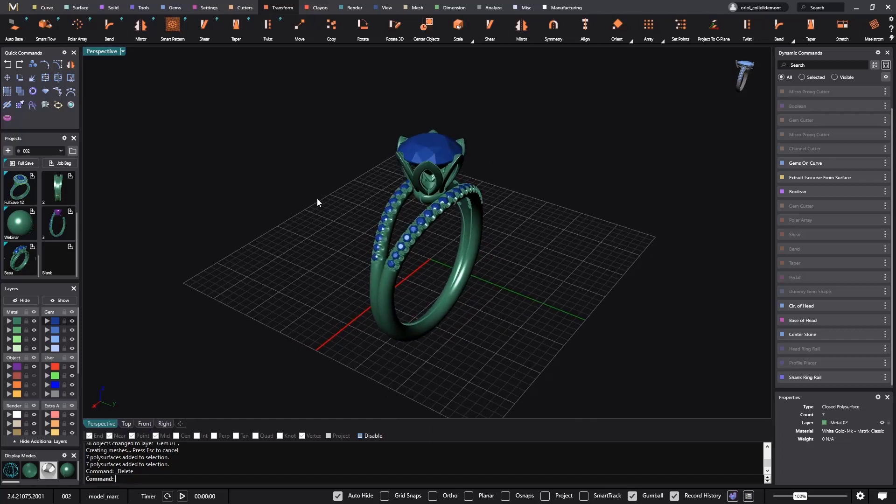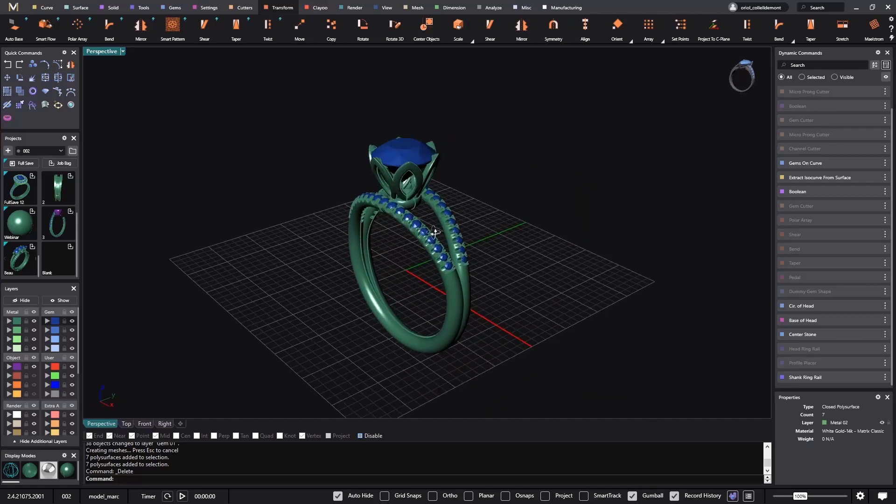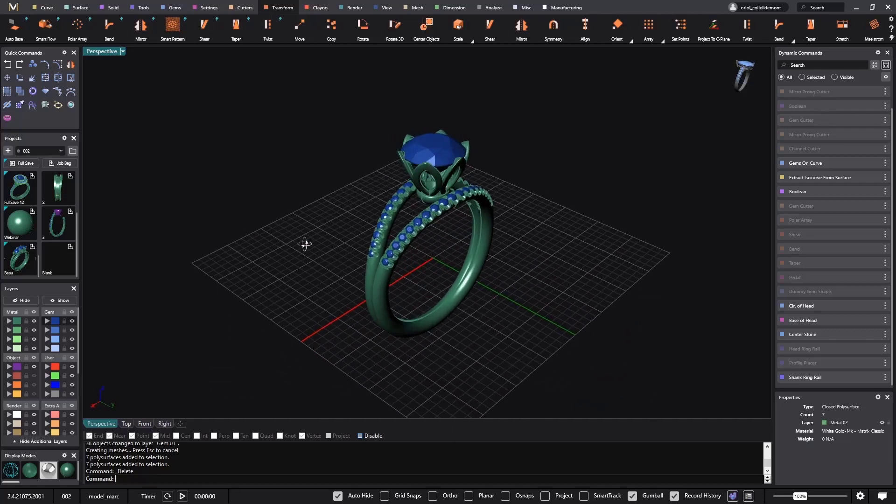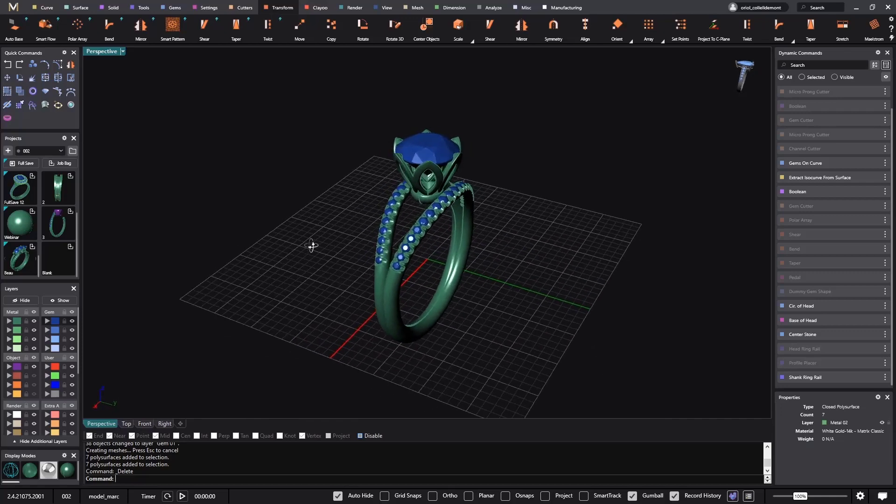As you know, MatrixGold is a software that you can start from zero. You can make any design that you want, and CounterSketch is based on a library, but you can also import your designs from MatrixGold.